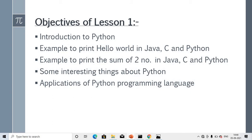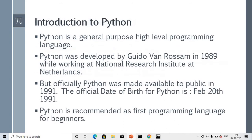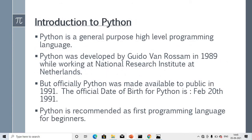What we are studying in today's lesson: first, introduction to Python; second, examples to print Hello World in Java, C, and Python; and an example to print the sum of two numbers in Java, C, and Python. Third, some very interesting facts about Python. And finally, applications of the Python programming language.